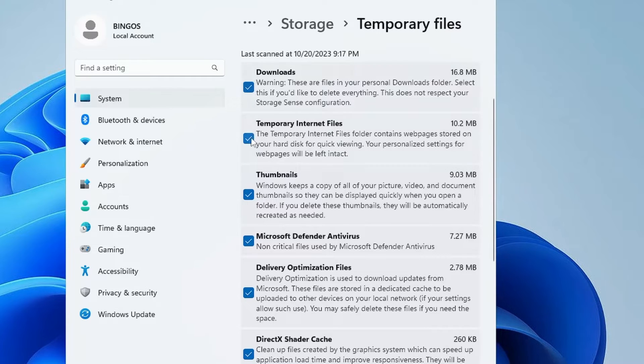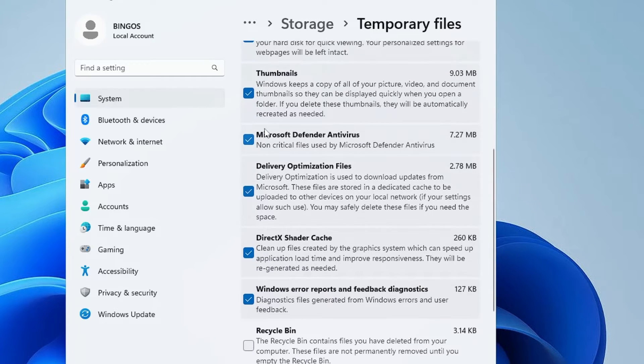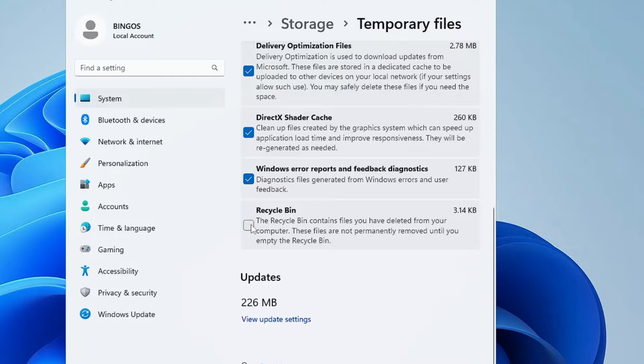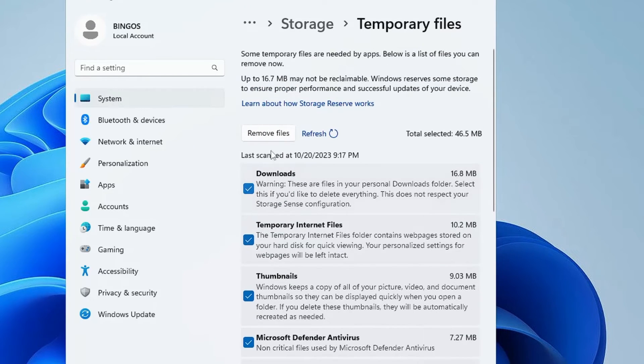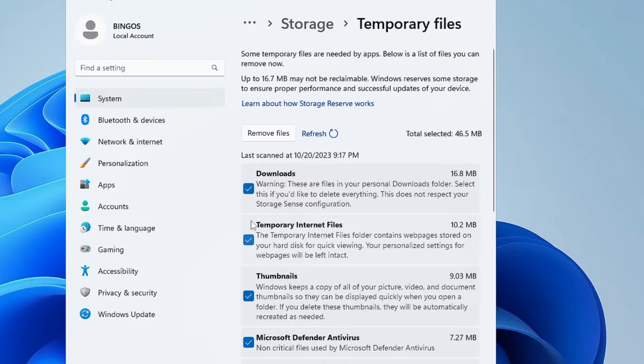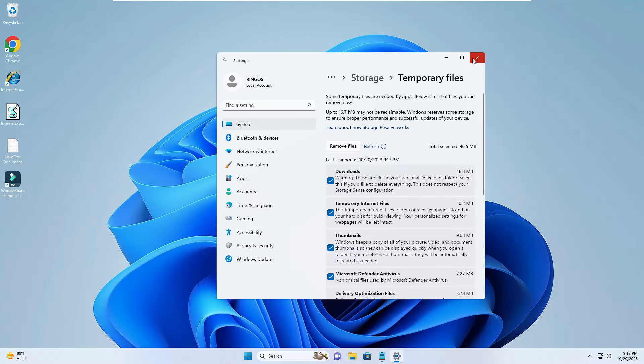It will show you the categories that occupy the temporary file. If you don't need the downloads, check it. Check other options. You will find the Recycle Bin. If you don't need the items that have been deleted and moved to the recycle bin, then you can check this option as well. Once you are done, click on Remove Files and this will be deleting all the junk from your computer and will free up much office space.